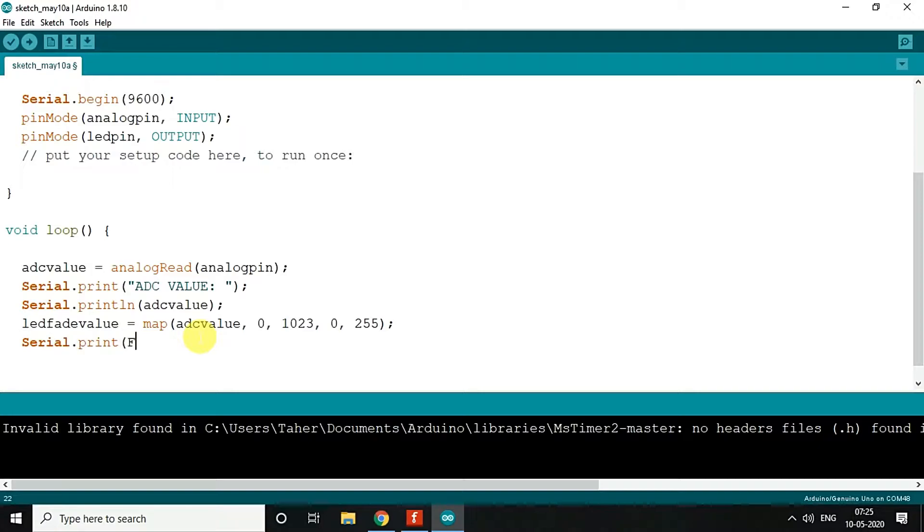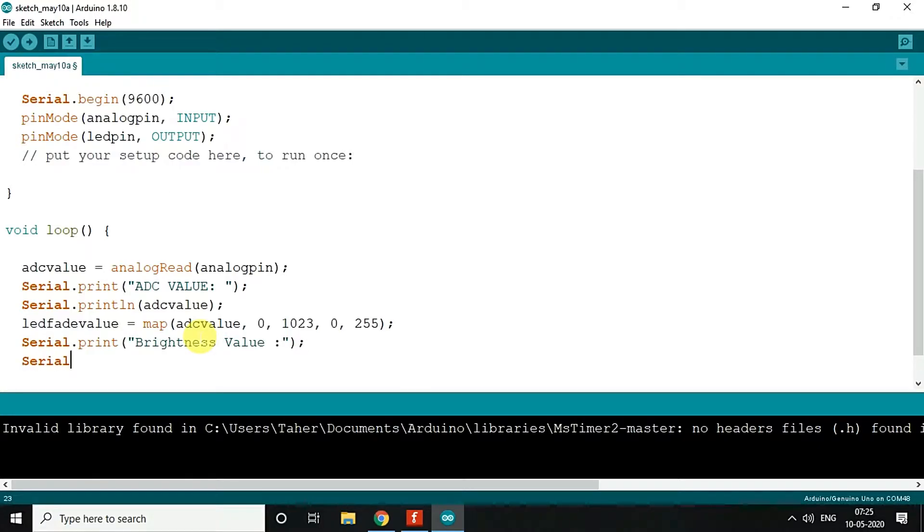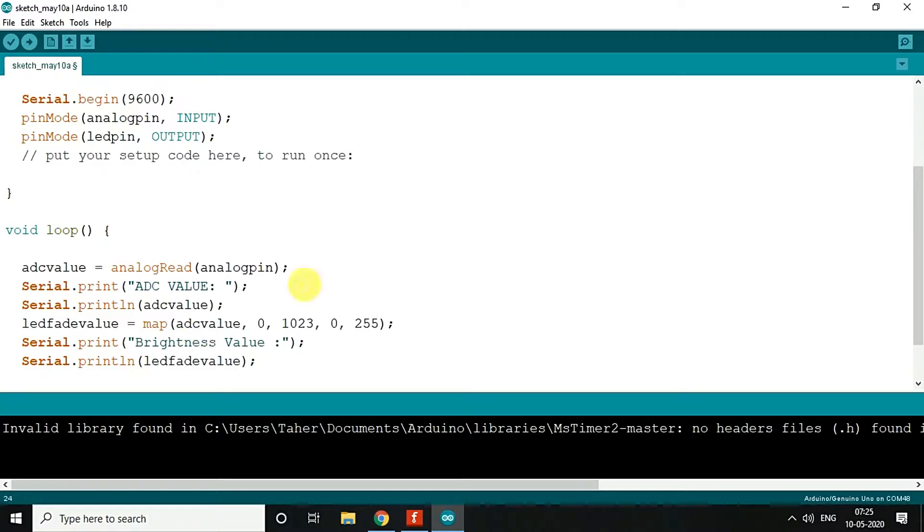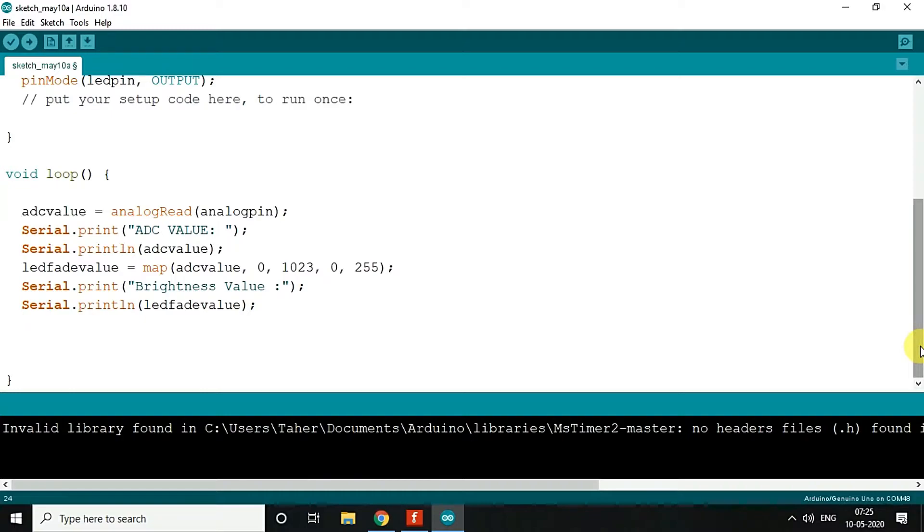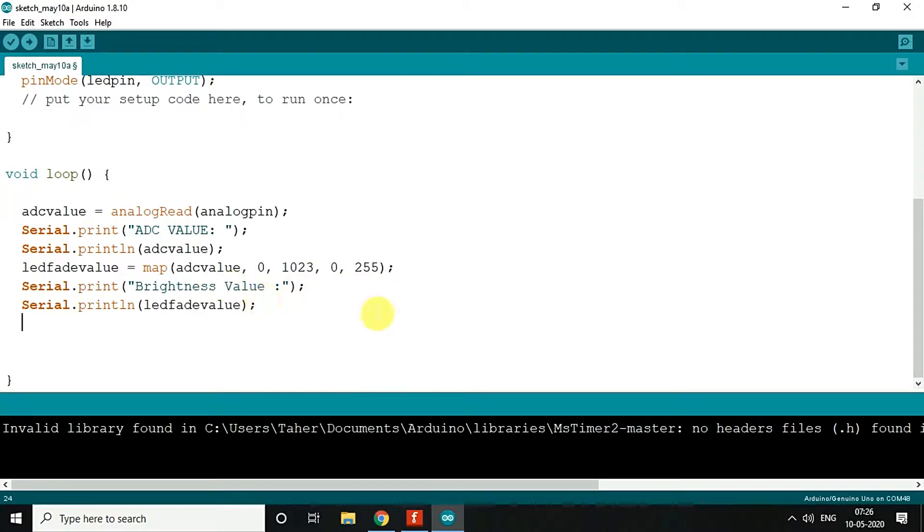You can save this as brightness value, and then the data, this LED fade value. So what basically it does is your value for LED varies from 0 to 255, so that controls the brightness. If you are not aware of the map function, we can just divide the ADC value by 4, so we will get the range from 0 to 255 itself.